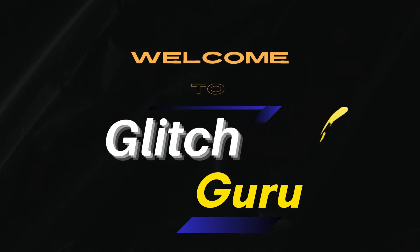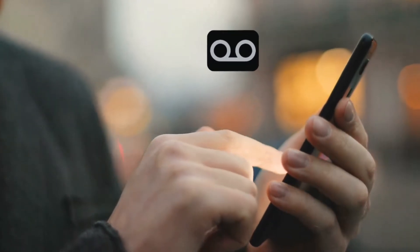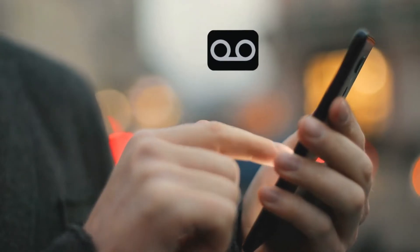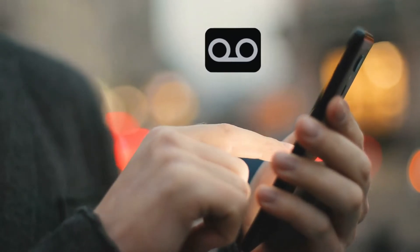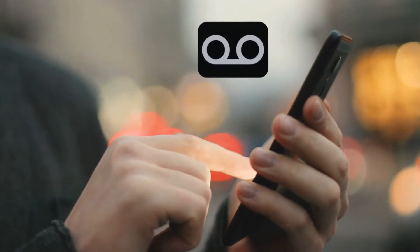Hi guys, welcome to Glitch Guru. In this video, we'll show you what to do if your incoming calls go straight to voicemail on your iPhone.